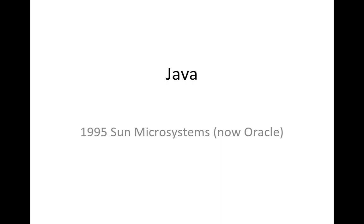Now, winding forward to 1995, Sun Microsystems, which is now owned by Oracle, developed this language called Java. A lot of people felt that C++ was too hard, basically. And not only too hard, but it was really easy to create bugs in C++. And on top of that, a C++ program has to be recompiled for every new platform that it's going to run on.